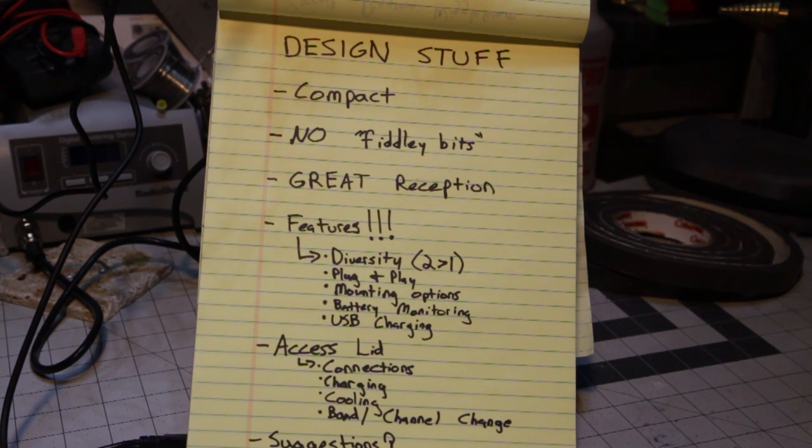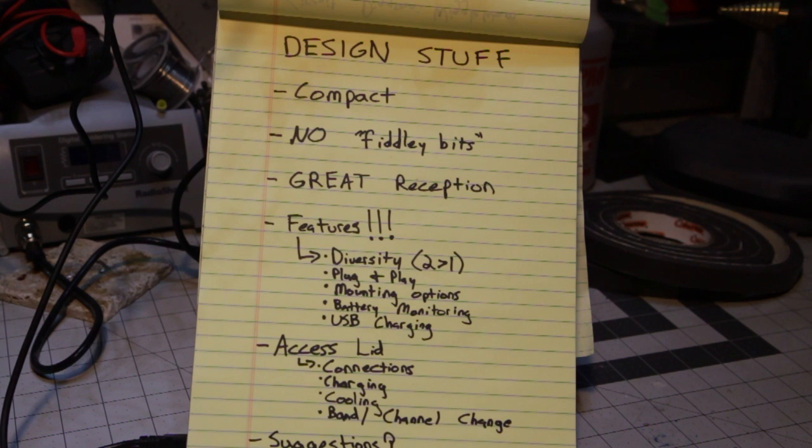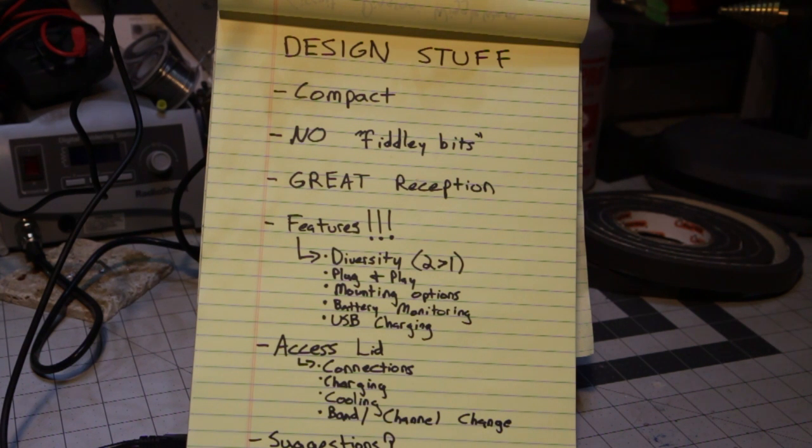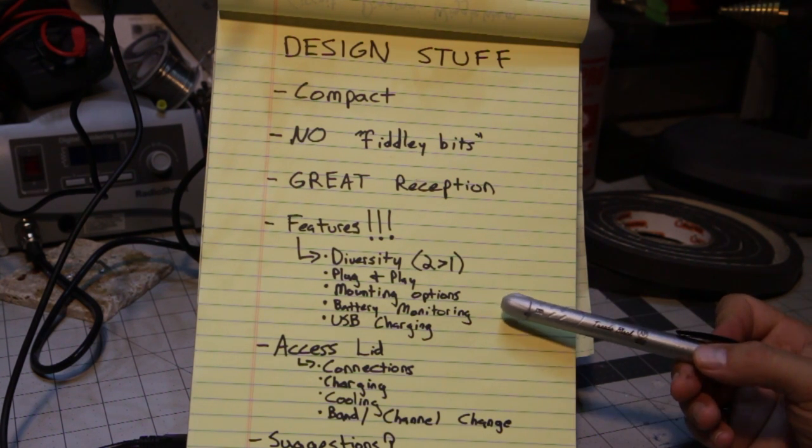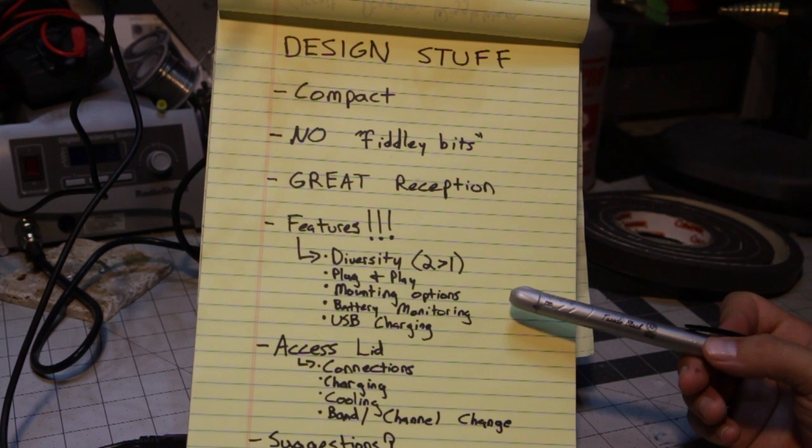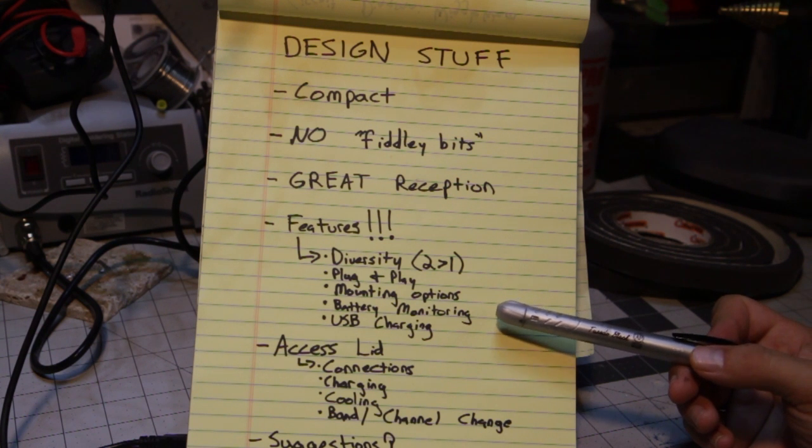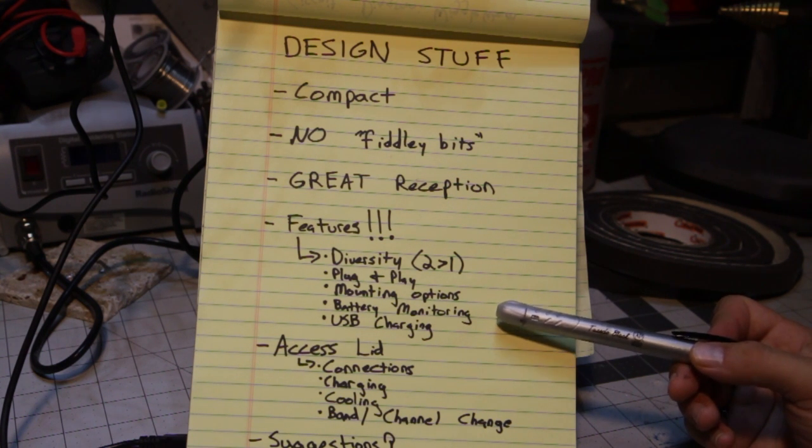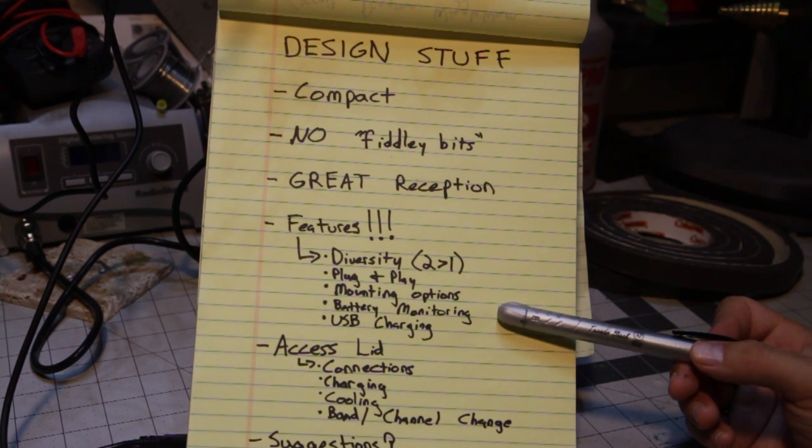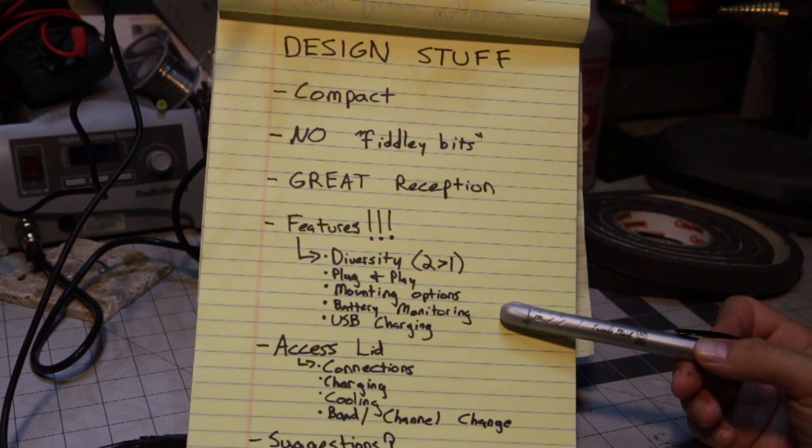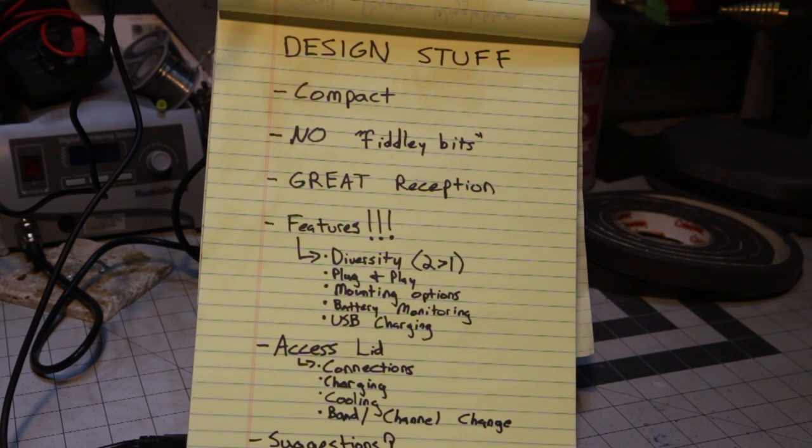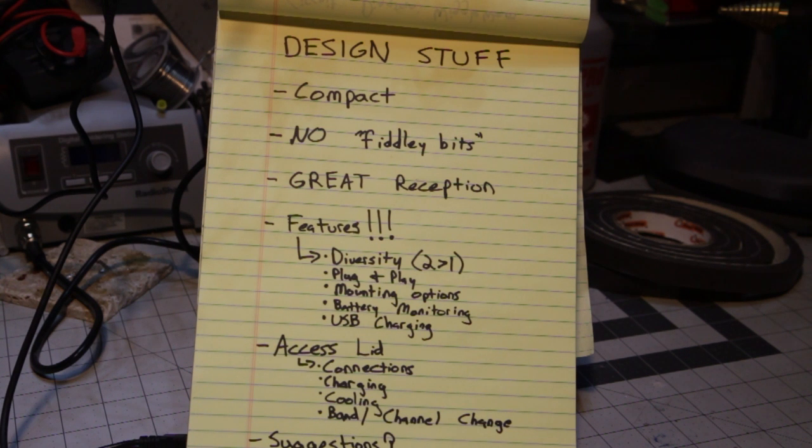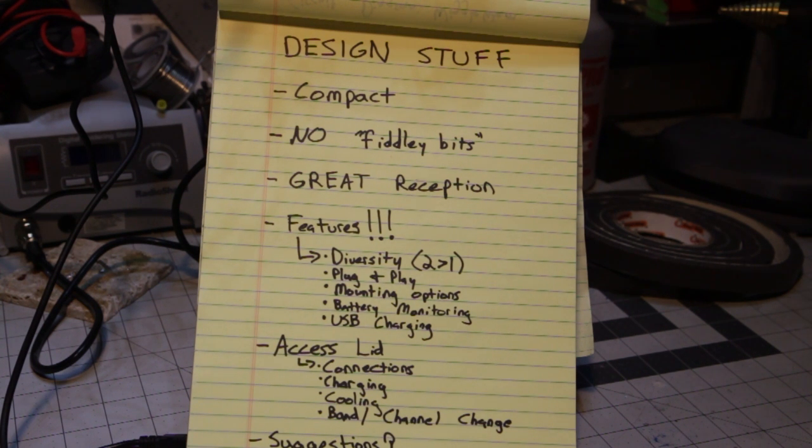I wanted mounting options so I included rubberized feet on it as well as tripod mounting options. I wanted battery monitoring so I run a 6000 milliamp 2S LiPo in it, which is a fairly big battery load for a ground station, it doesn't take much power, but I wanted to be able to monitor what my battery voltage was so I knew if I was getting low on charge.